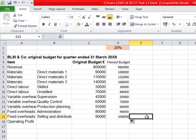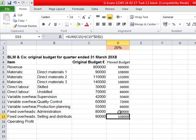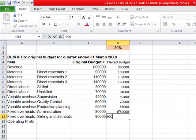Bear in mind, as the question says, we've got our fixed overheads — Admin at £80,000 — so I'll change that back because they're obviously fixed, and the same applies to the selling and distribution fixed overheads.